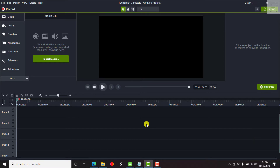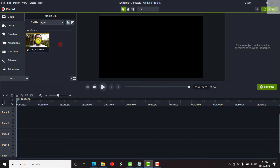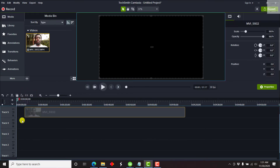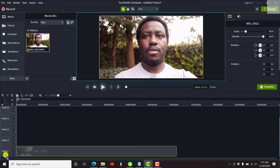I already have my Camtasia 2020 open with a blank project. All we need to do first is just add a video to the timeline — import the video, and then put it on the timeline from the media bin, let's say on track one.